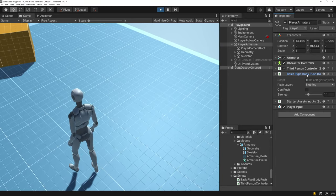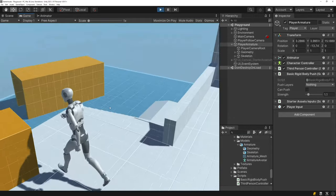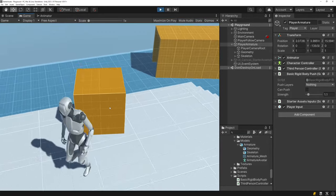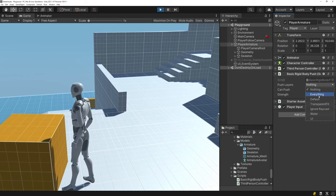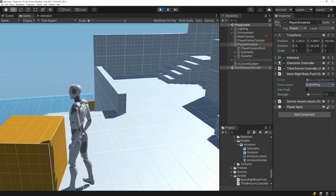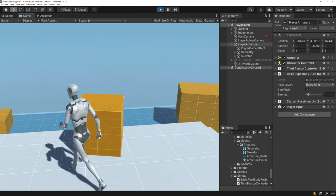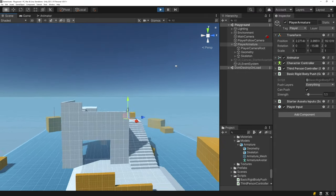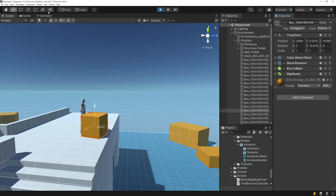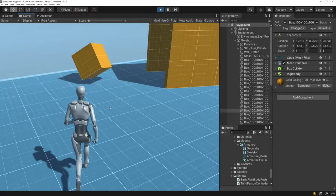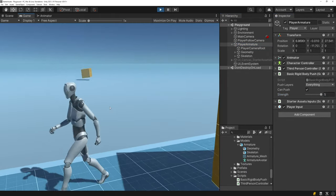The next component is the Basic Rigidbody Push component. It's off by default, which seems odd if they ship with it. If you set the push layers and enable can push, you can push objects around — but the target object needs a Rigidbody component, not just a static collider. You can also control the strength of the push inside that component.